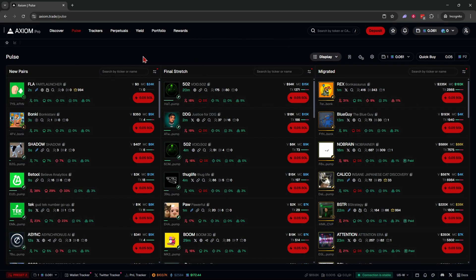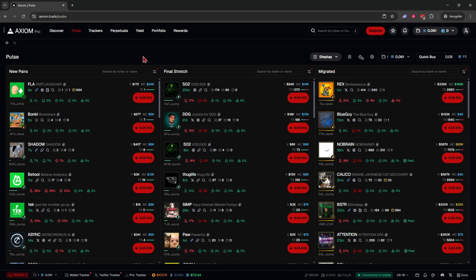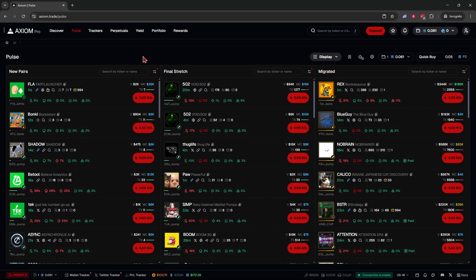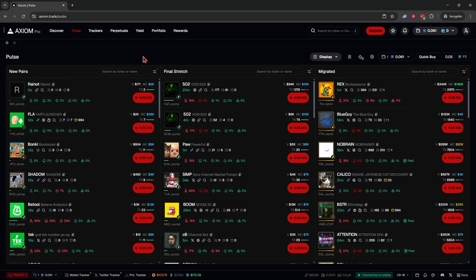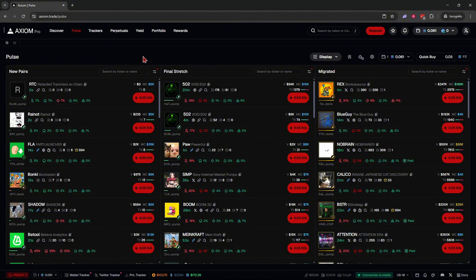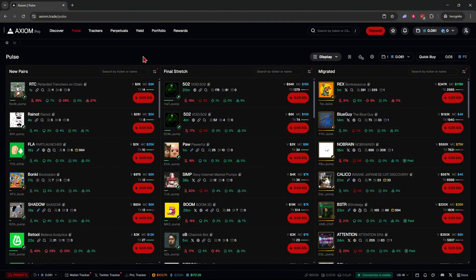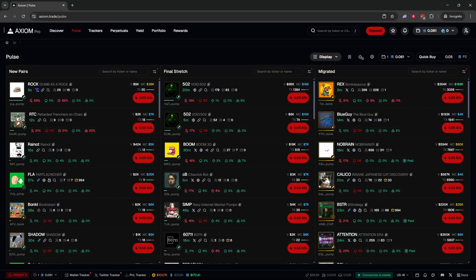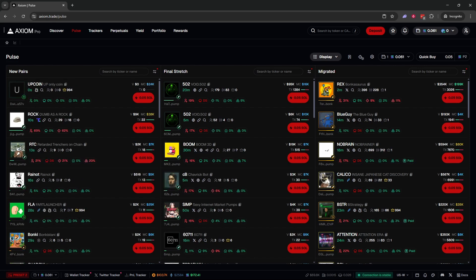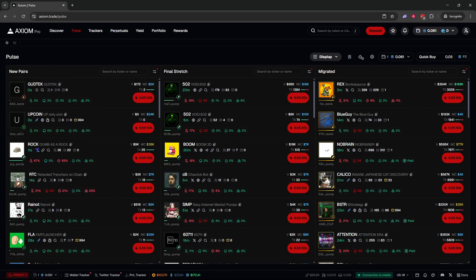To wrap up, Axiom Pro is the most advanced and fastest Solana meme coin trading software out right now. It also offers a free Twitter tracker, wallet tracker, PnL tracker, and much more that you'd otherwise have to pay for on another trading platform. If you found this helpful, don't forget to subscribe and like the video.